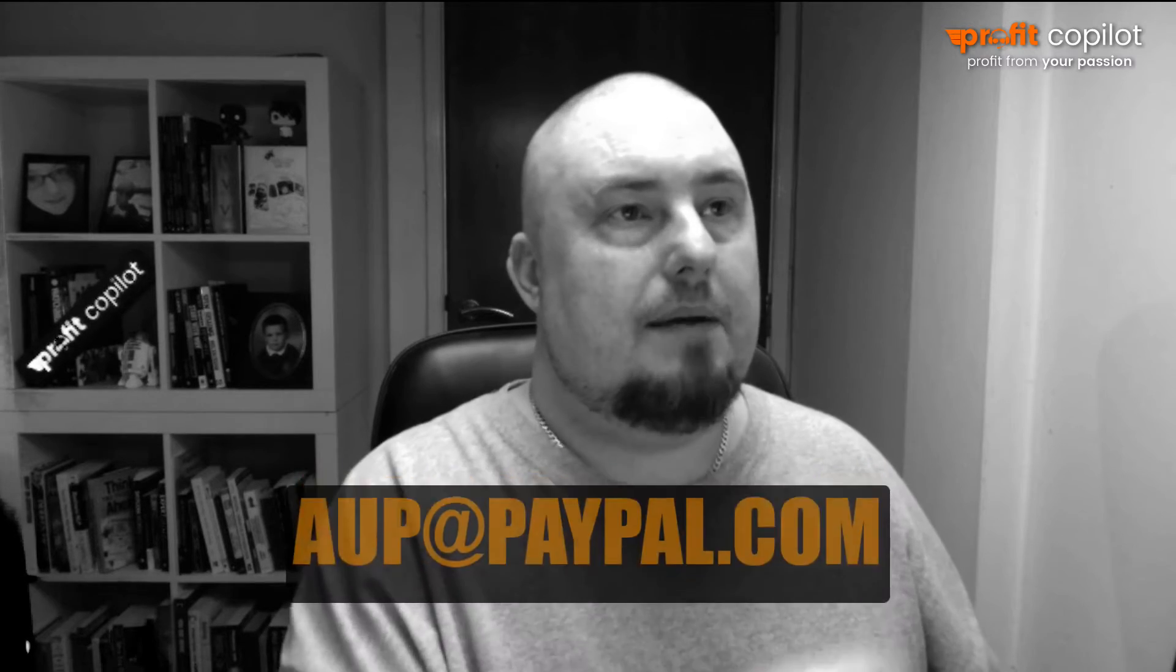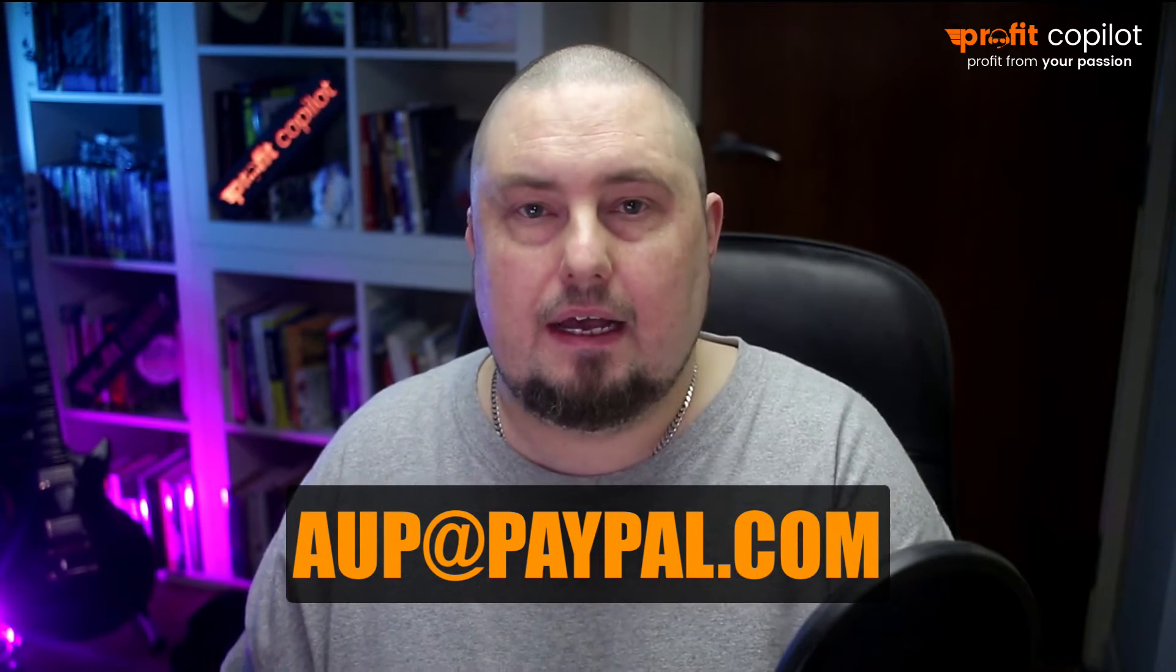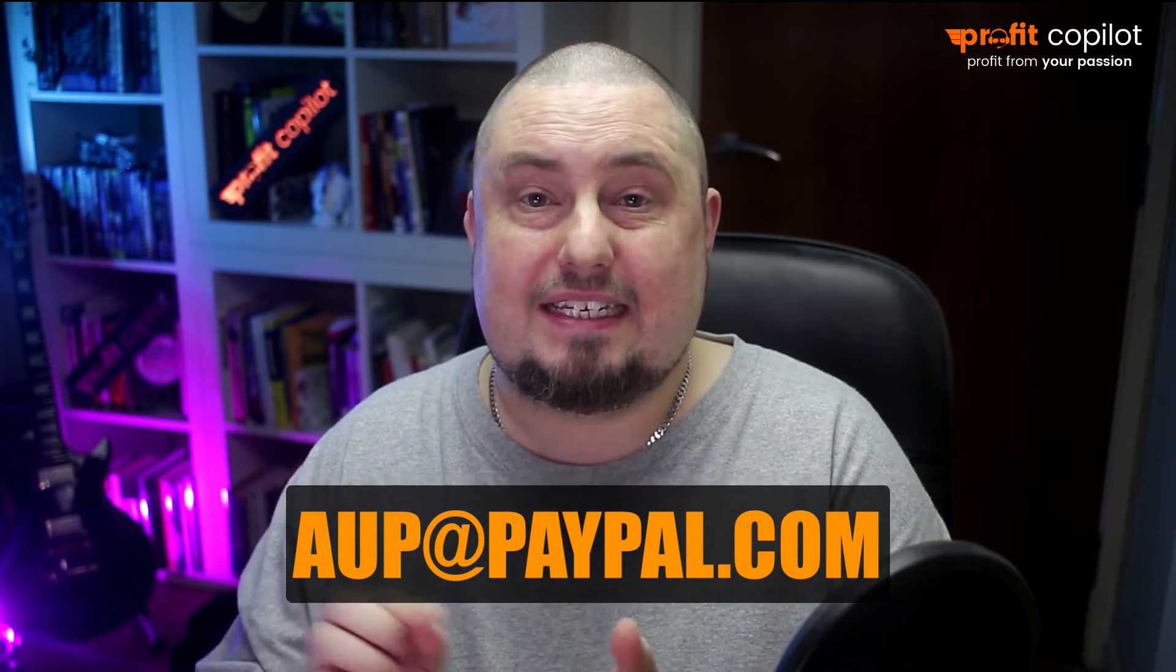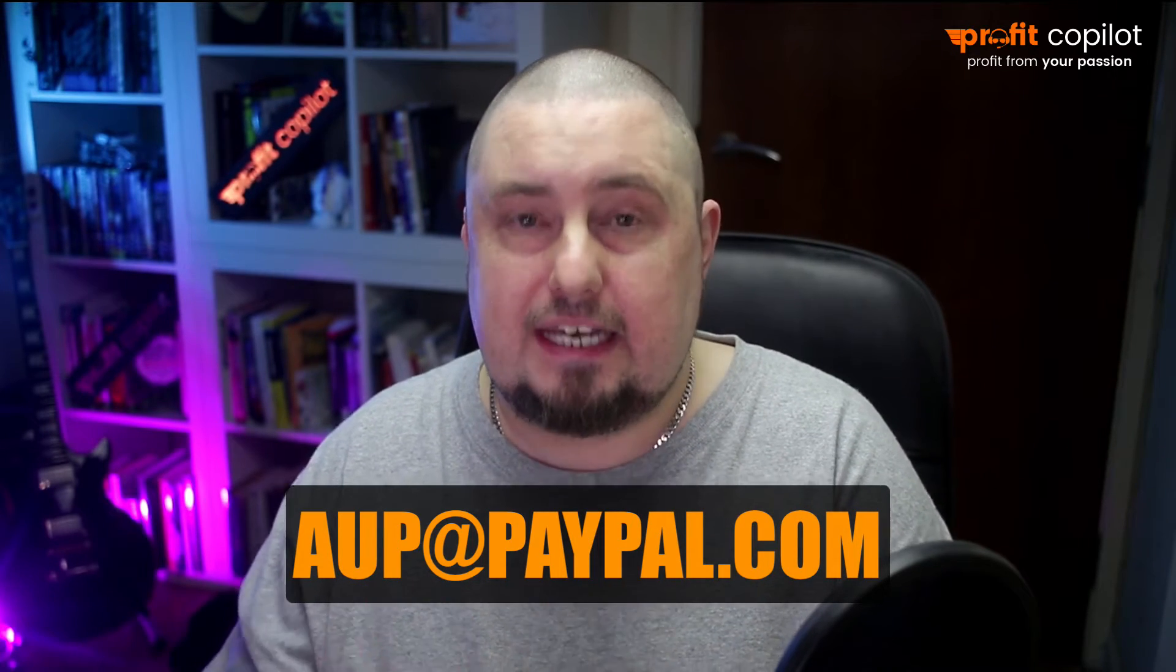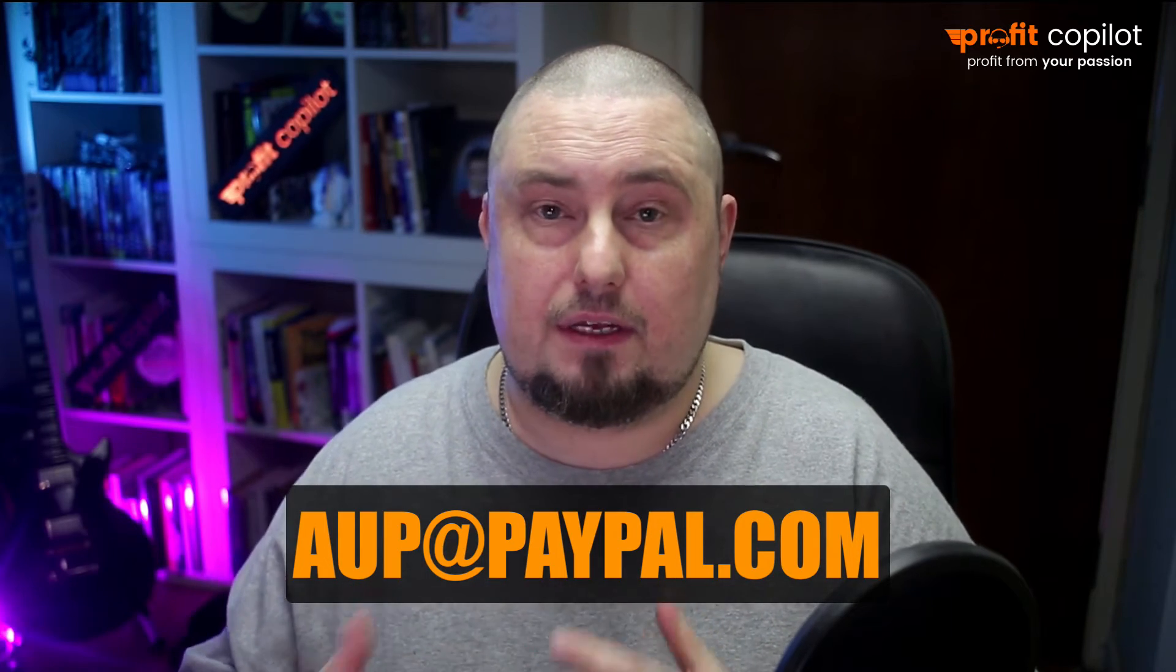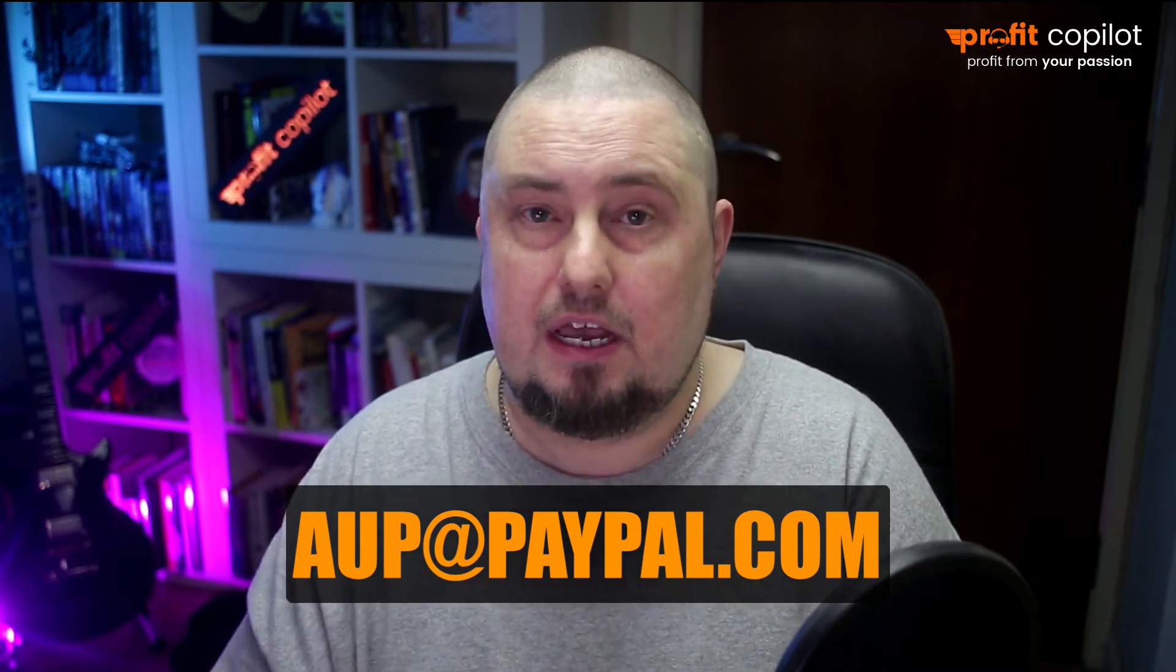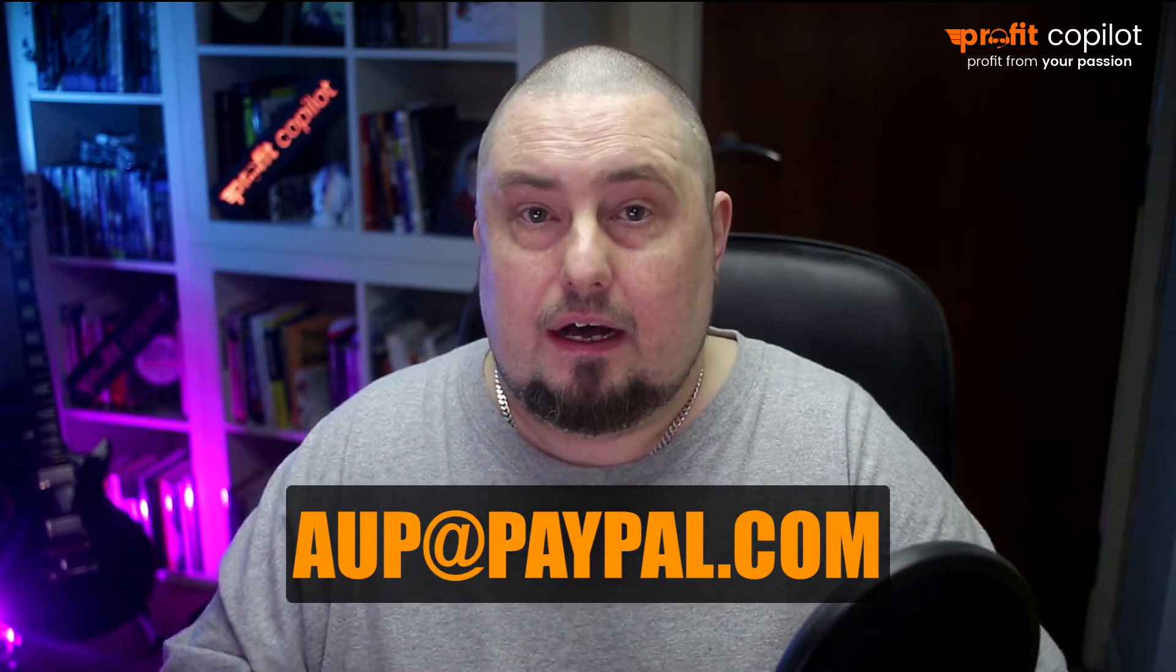Also, email PayPal, but use this email account. So it's AUP at PayPal.com. That is their acceptable use policy team. Speak to them. Communicate directly with them. They might take a little while to get back to you as I'm finding out this week.